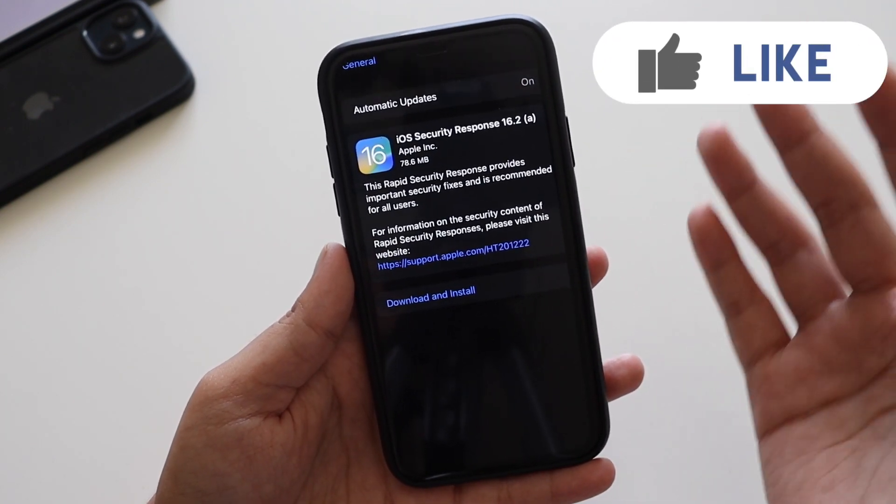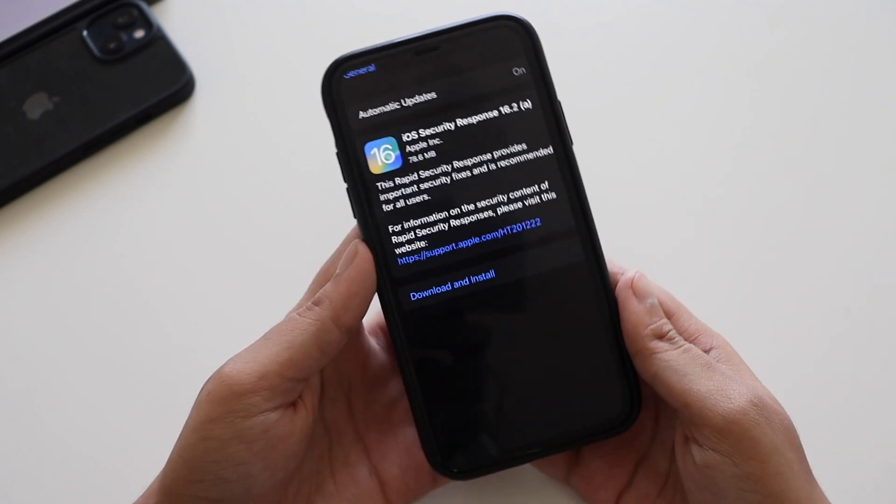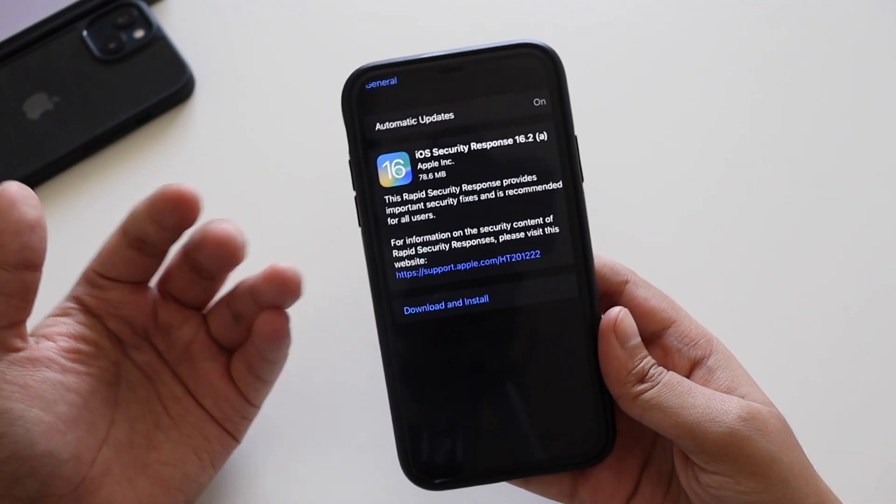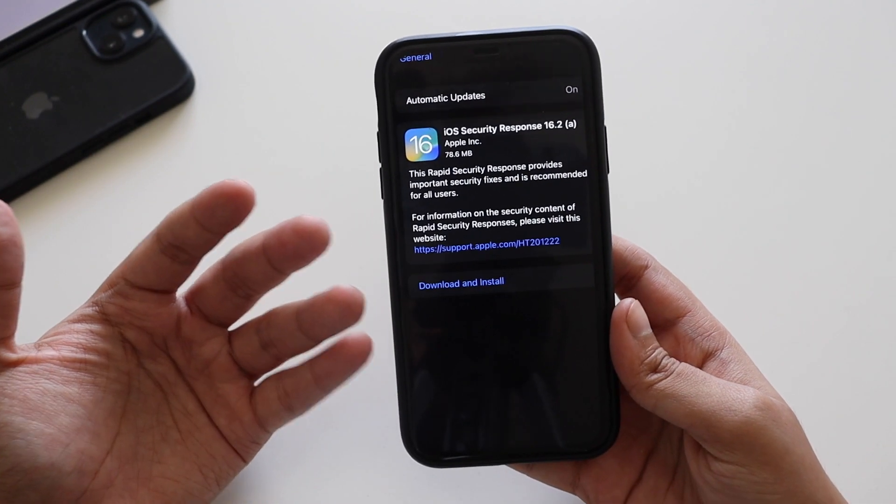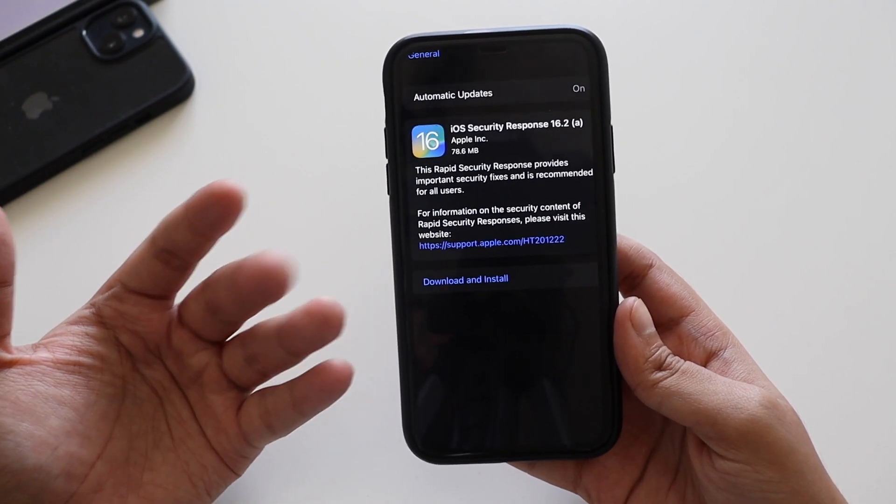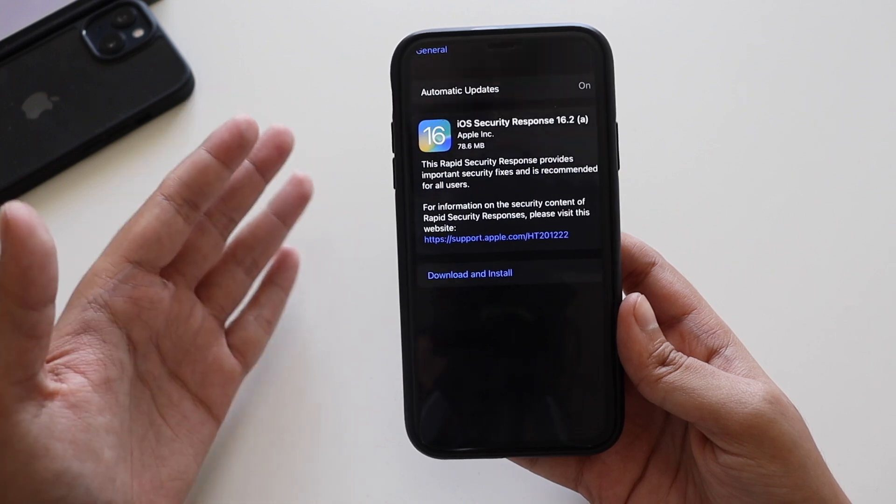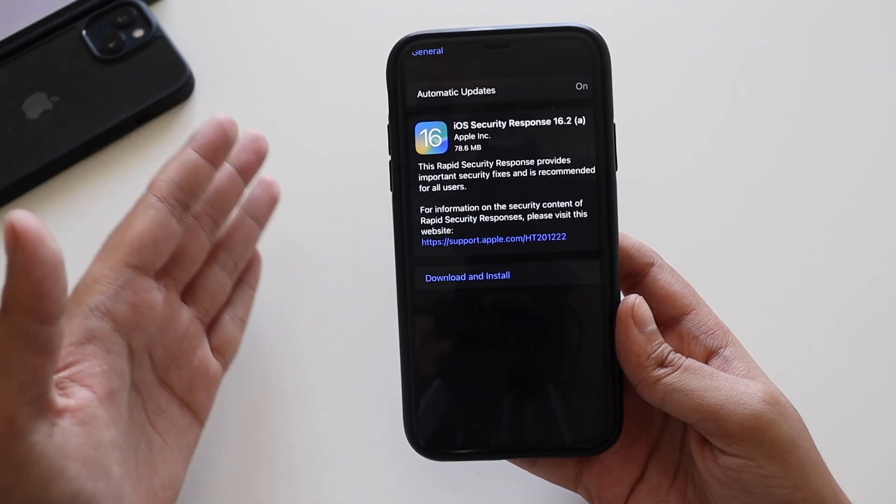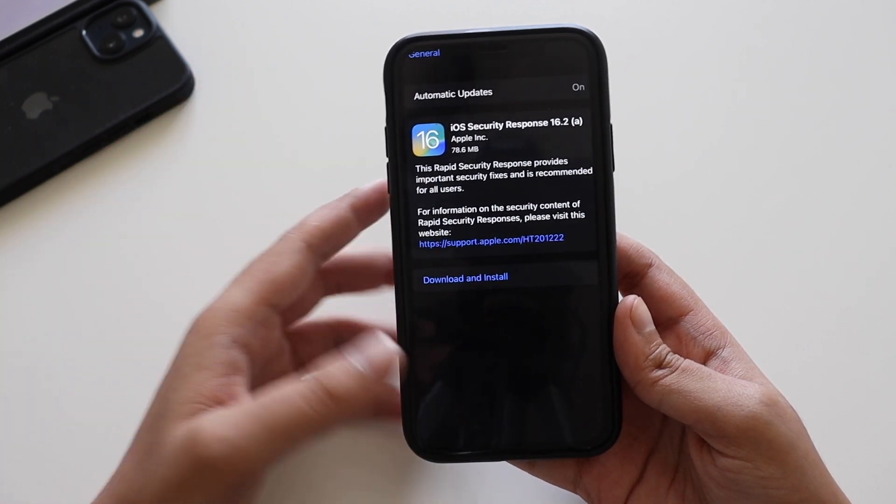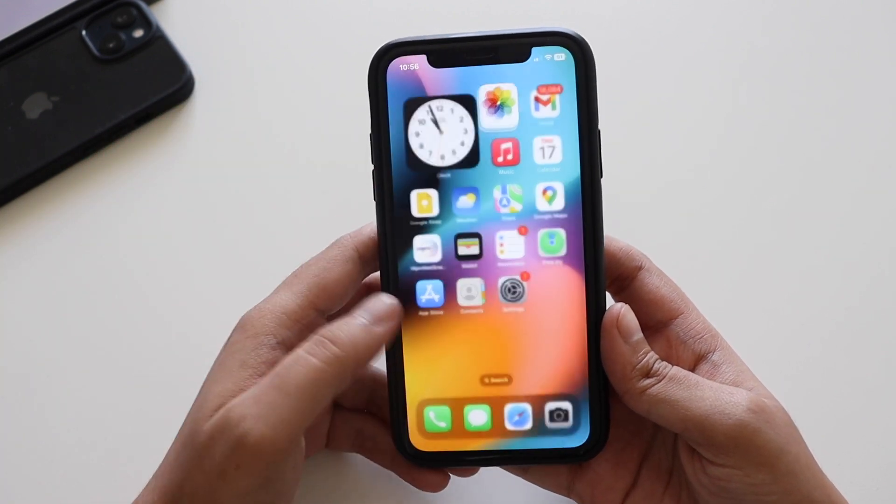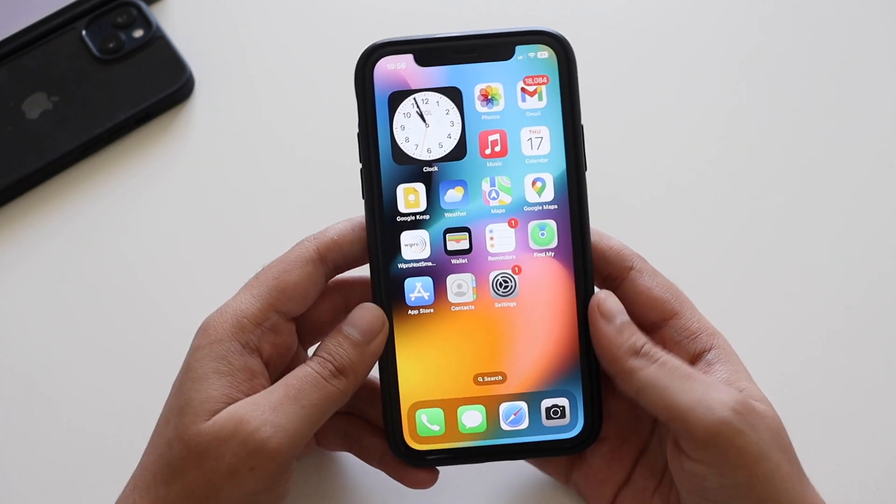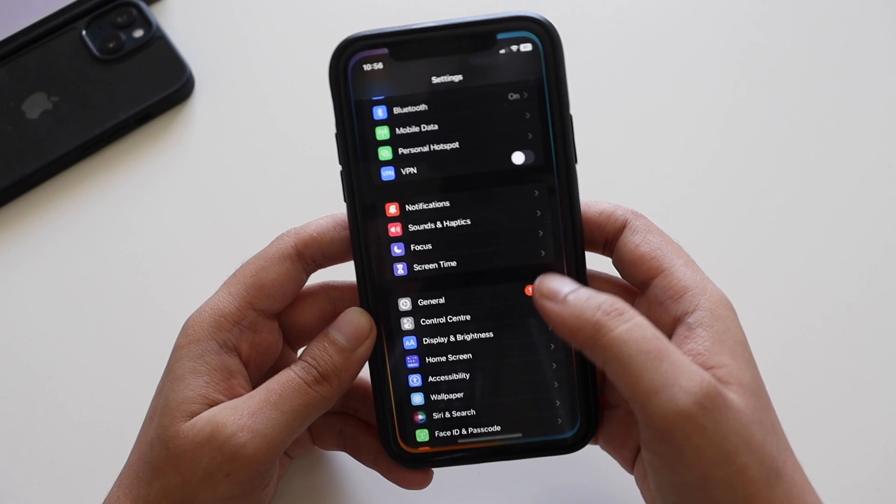I also had installed the same update on my iPhone 12. It came in about the similar size, 78 MB. If you're having any other device than iPhone 10R, 11, or 12, the update size should be between 75 to 100 MB.